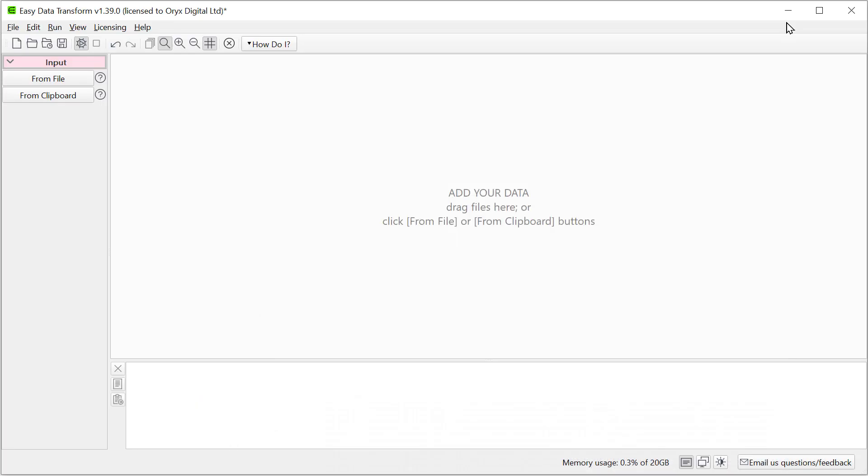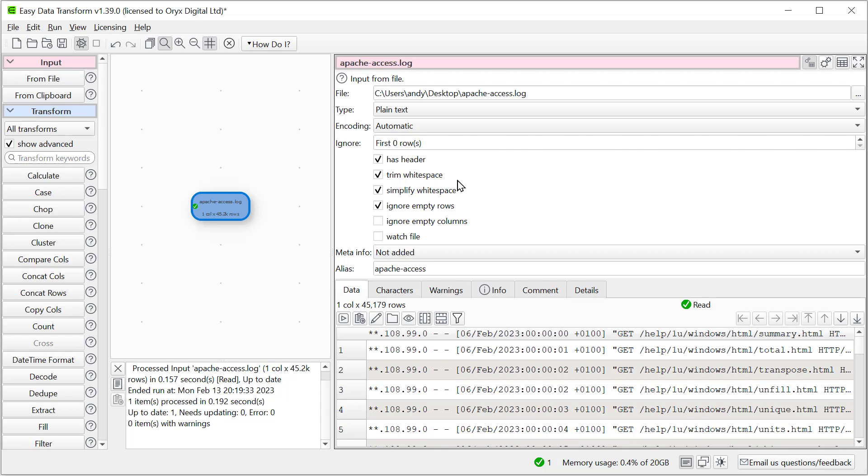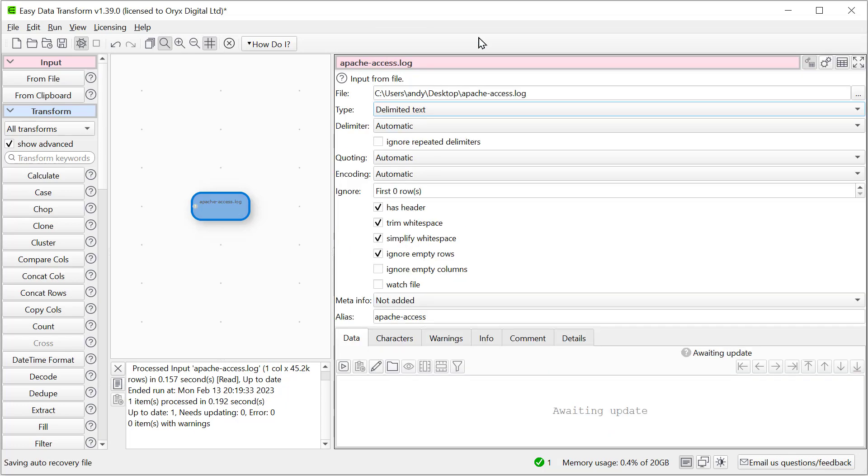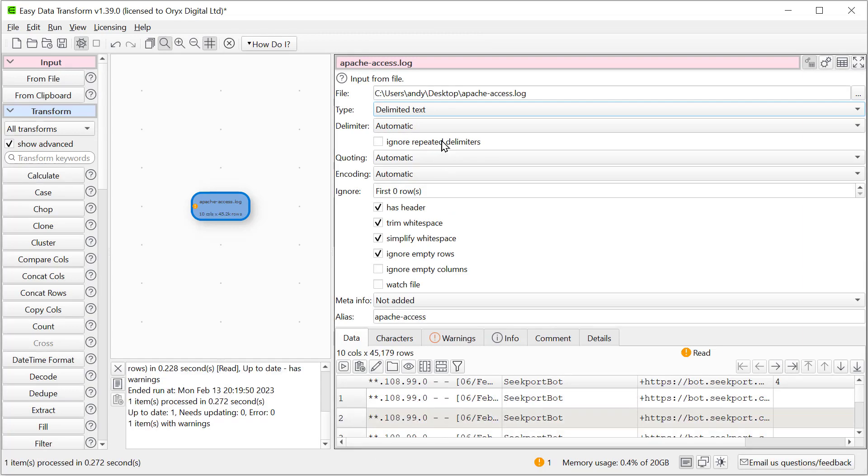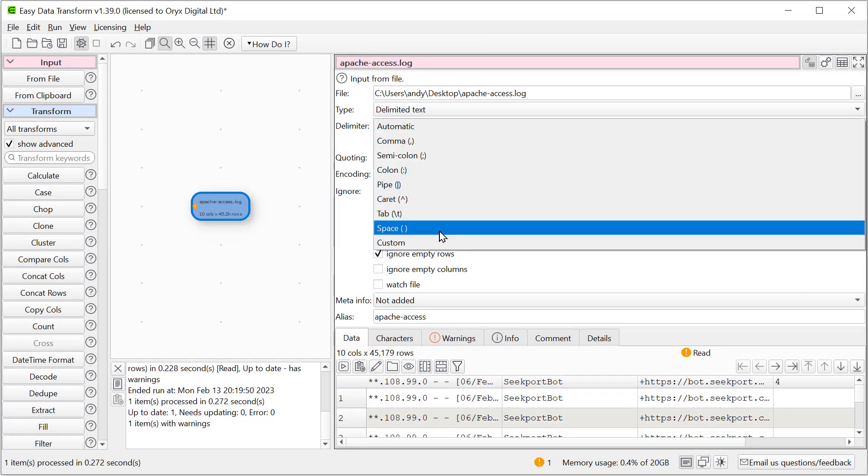So drag the file onto Easy Data Transform. Now the file has the extension .log so Easy Data Transform has by default put it as a plain text file. But here we want to actually analyze it as a delimited file using spaces as delimiters. So we'll change it here to delimited text and then we'll change the delimiter to space.